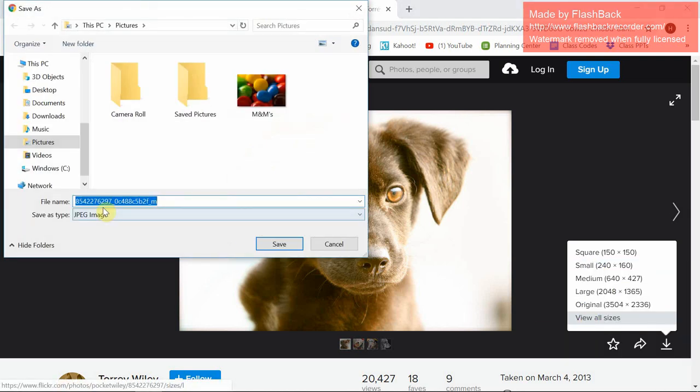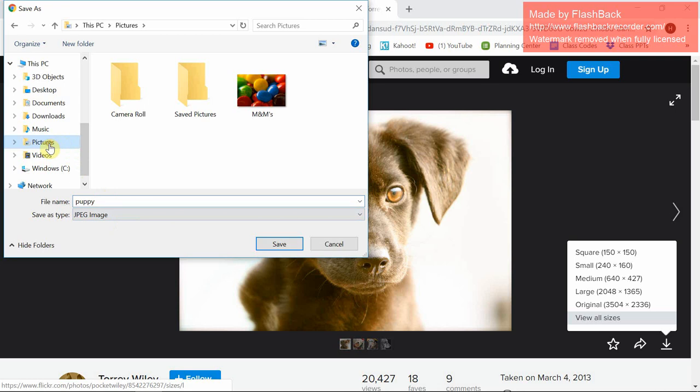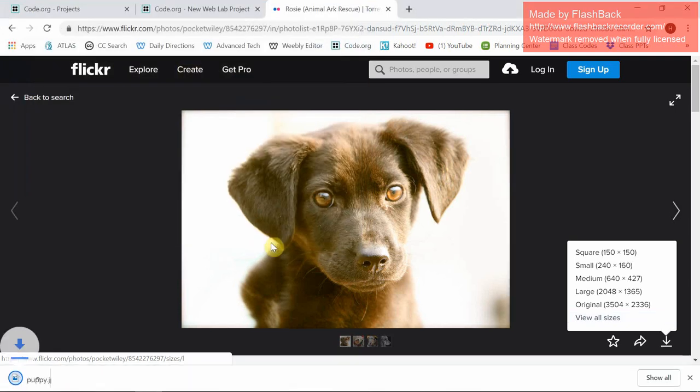Now, you're going to do a couple of things here. You're going to give the file a name. I'm going to call it Puppy. Then I'm going to put it in my Pictures folder and hit Save.